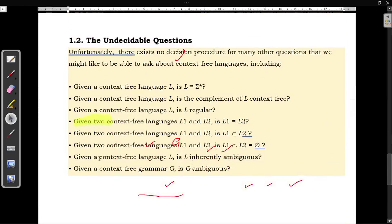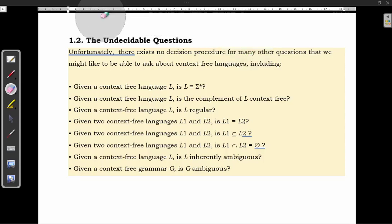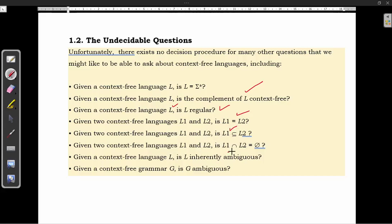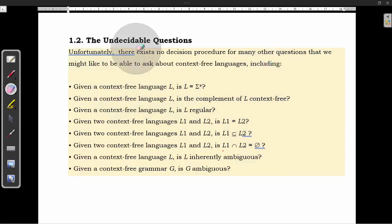Next we will see the undecidable questions. There exists no decision procedure for many questions about context-free languages: given a CFL L, is L equal to Σ*? Is the complement of L context-free? Is L regular? Given two CFLs L1 and L2, is L1 equal to L2? Is L1 a subset of L2? Is L1 ∩ L2 empty? Is L inherently ambiguous? Given a CFG G, is G ambiguous? All these are undecidable questions which are very difficult to answer.